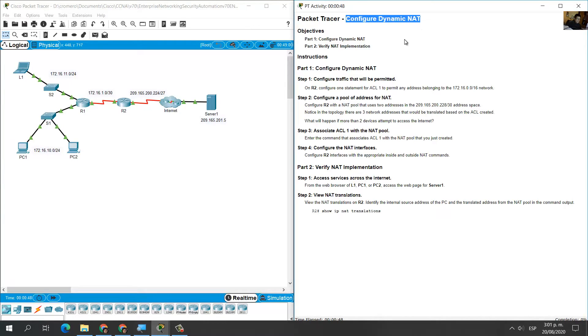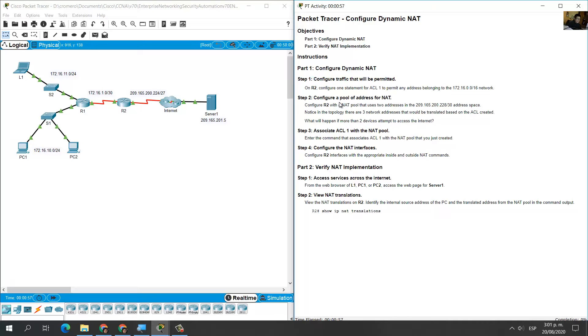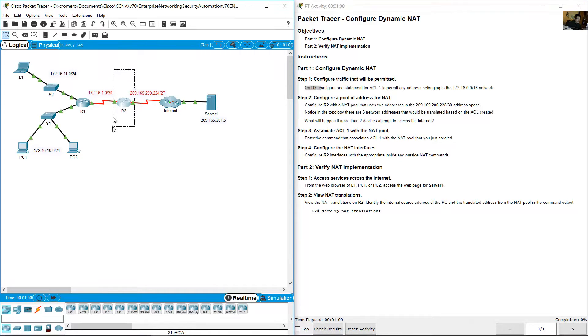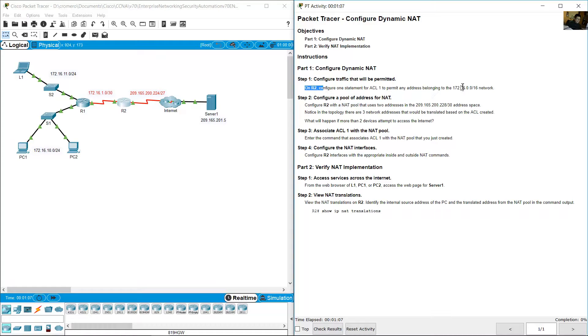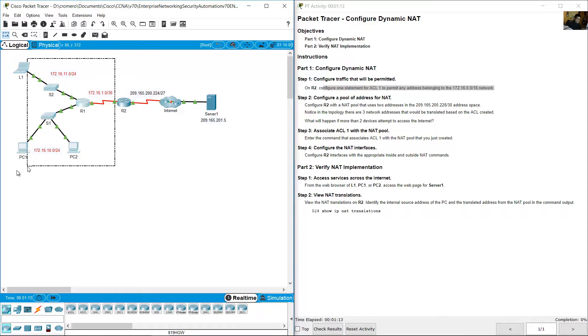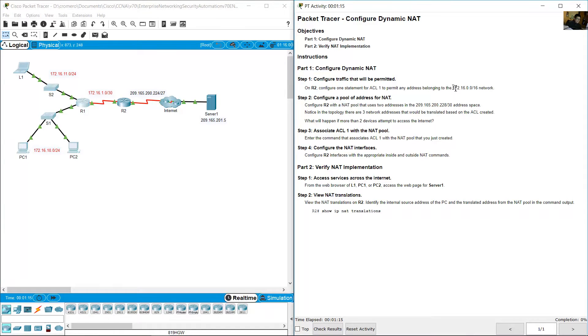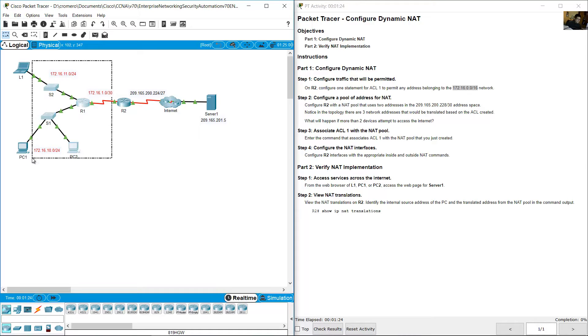Configure dynamic NAT. Configure traffic that will be permitted. On R2, configure one statement for access list number one to permit any address belonging to the 172.16.0.0 prefix 16 network. This includes all these internal networks.